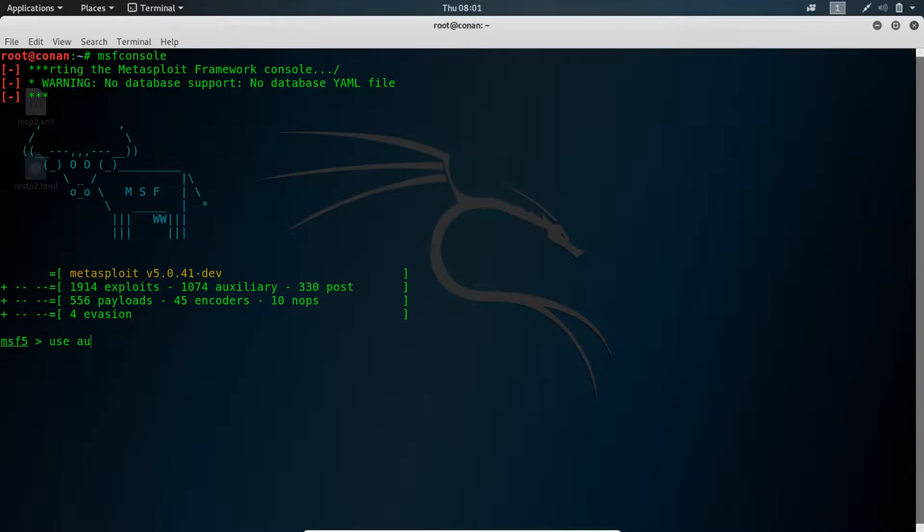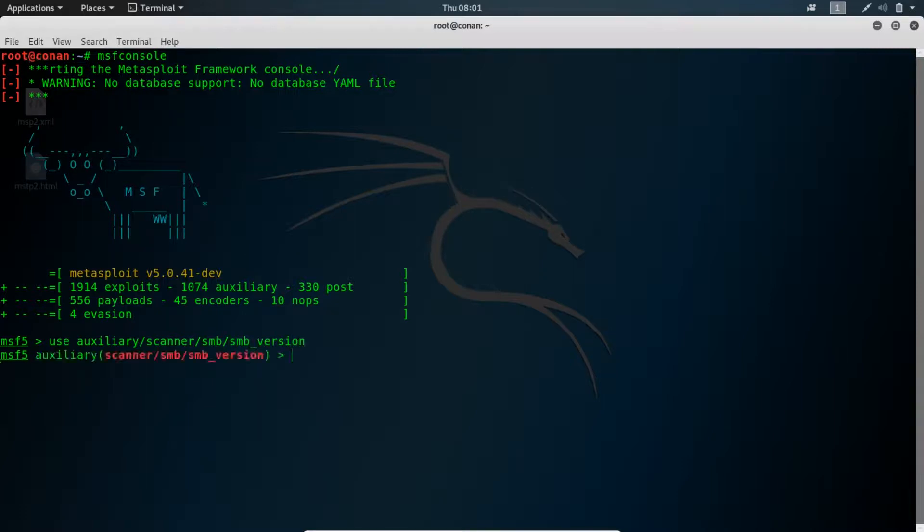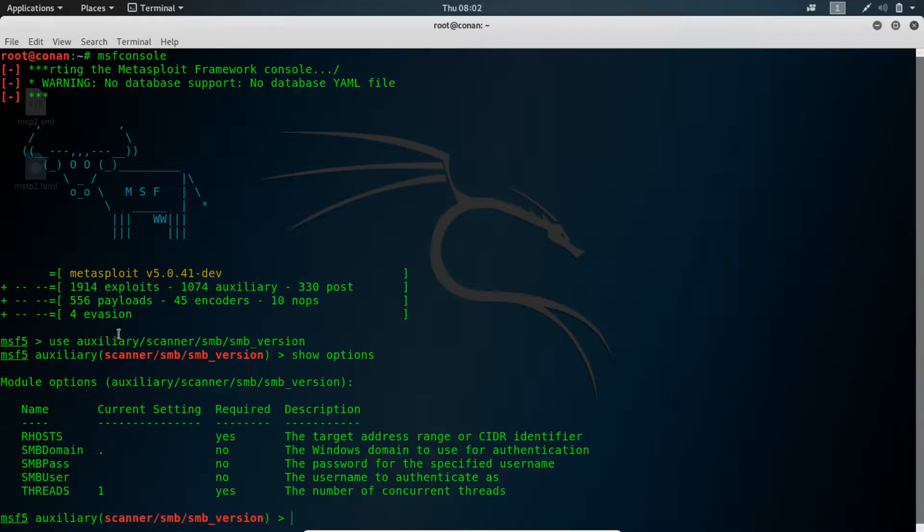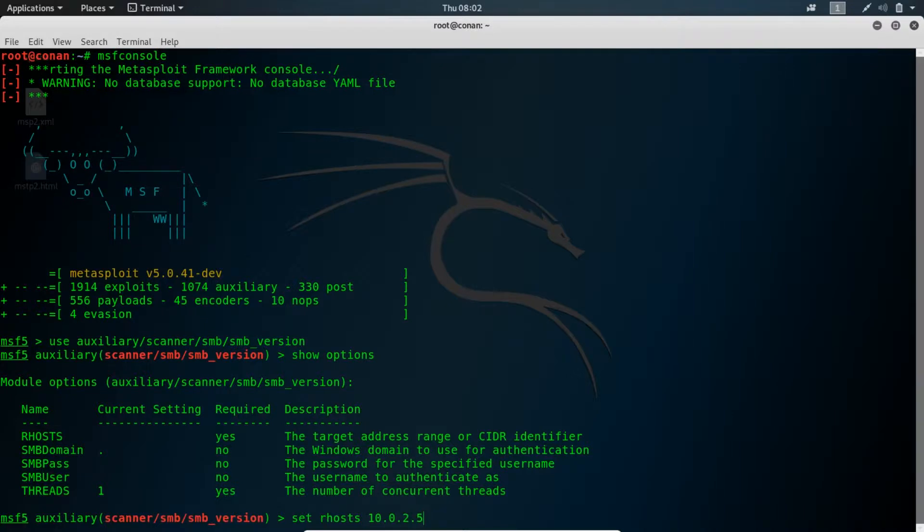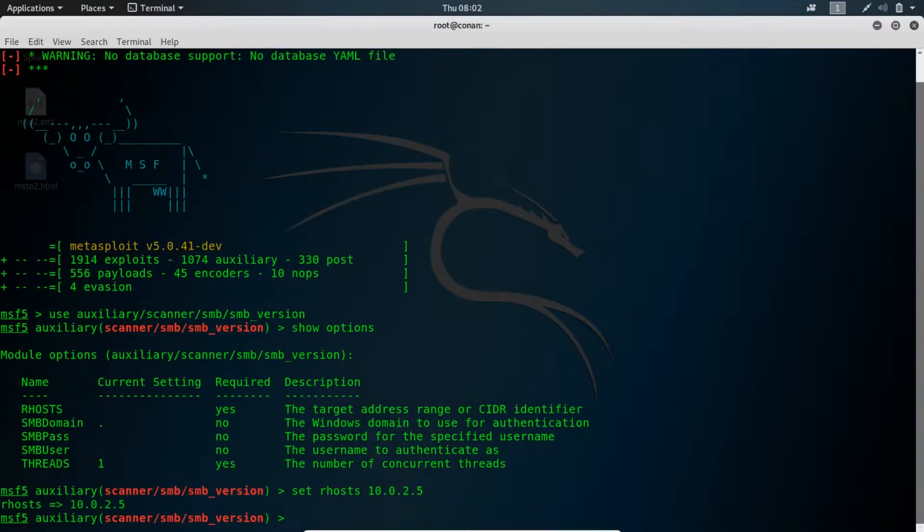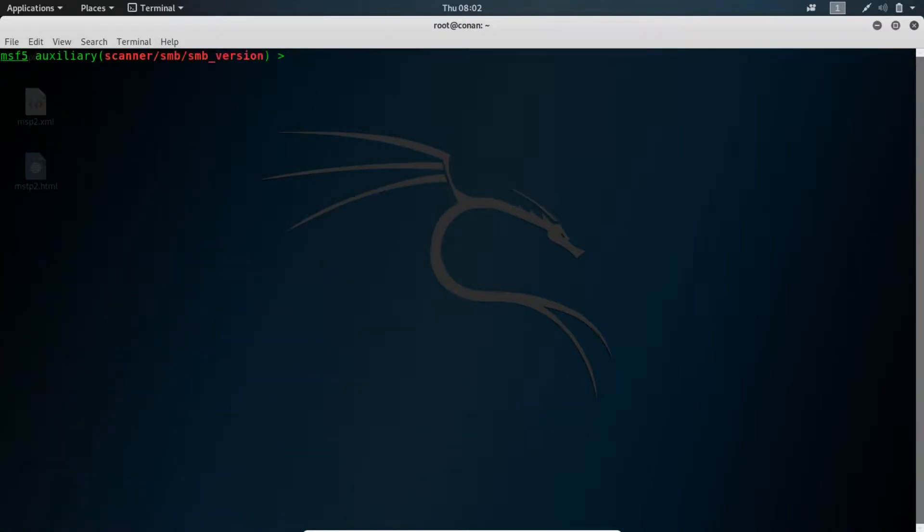In this case I'll be using an auxiliary module. The auxiliary module is a scanner that uses the SMB version. We could show options. Remember the IP address for our machine from the previous video. So I'll set rhost 10.0.2.5.